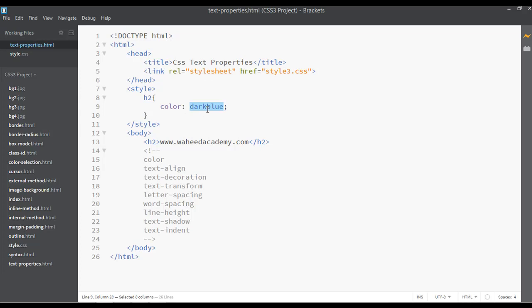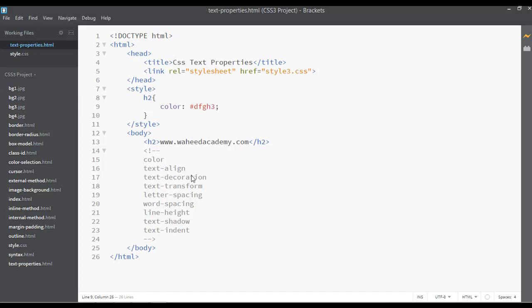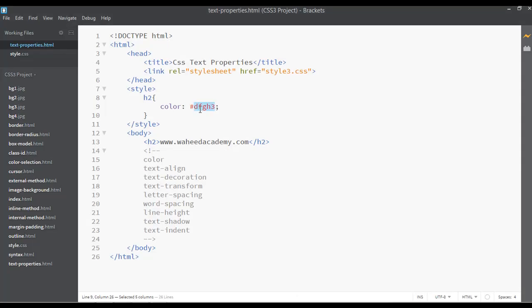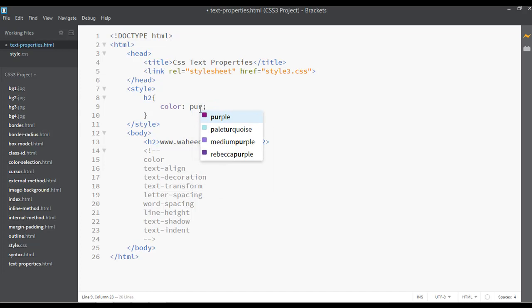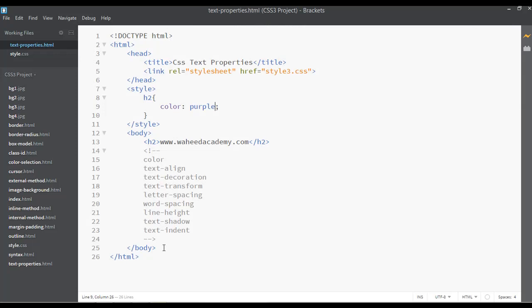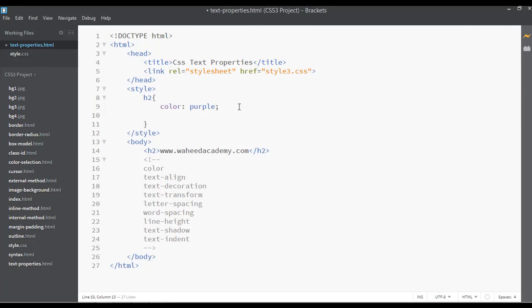So this is the color property — you can write the color name here. You can also give the color using a hash code like a hex value, for example. You can also write a color name like purple. Save and refresh. So that is about the color property.